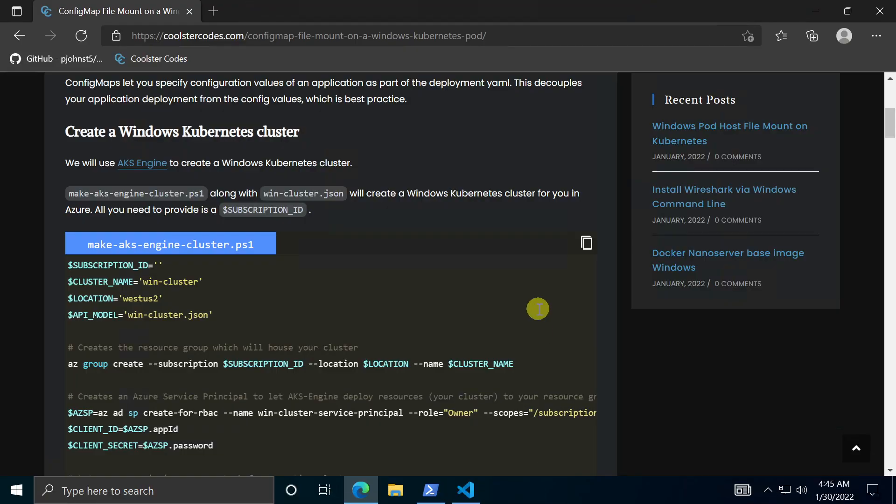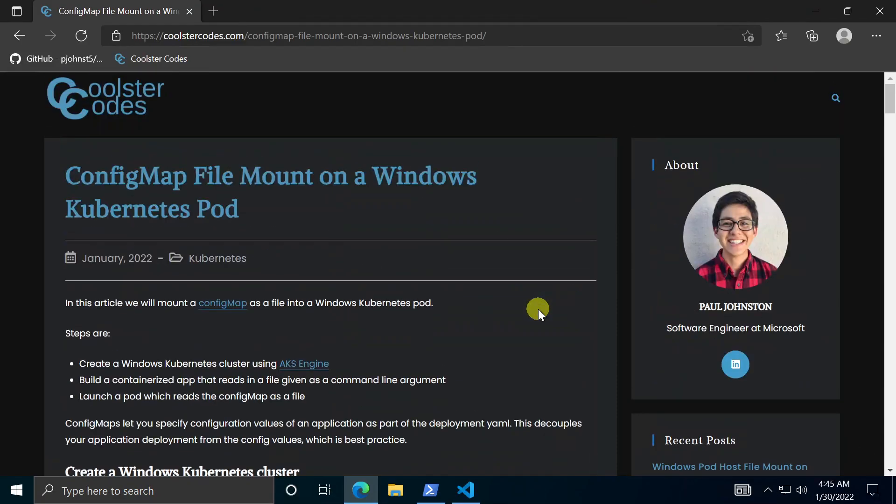Hello and welcome to another video. In today's video we are going to mount a config map to a Windows Kubernetes pod.